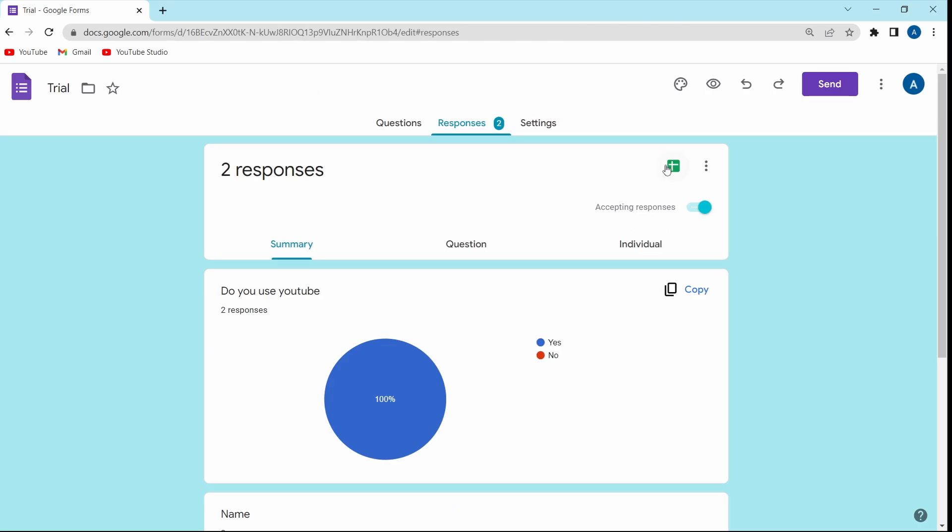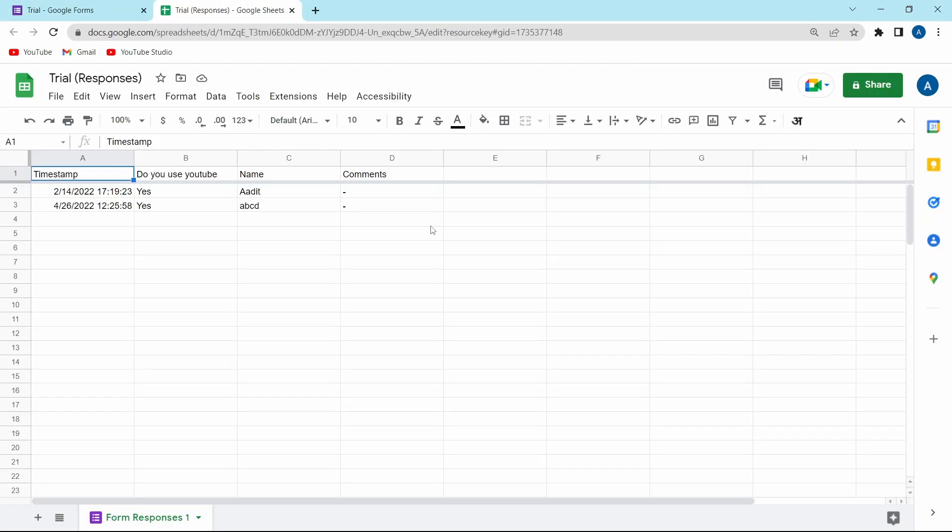So now I'll just click it. And here, as you can see, the responses of the form have come on the sheet.